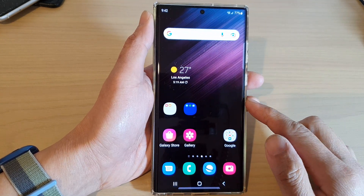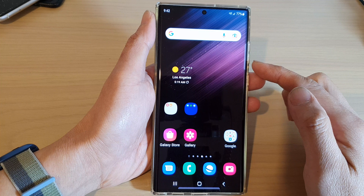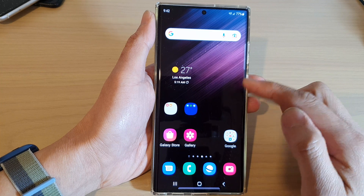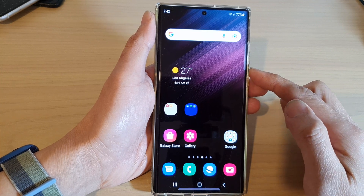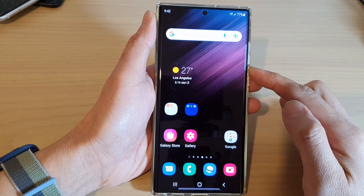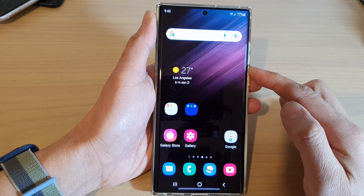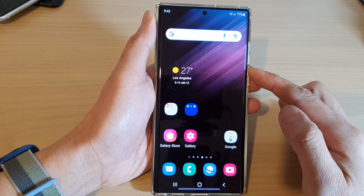And that's it — that is how you can rearrange icons on the home screen on the Samsung Galaxy S22 series.